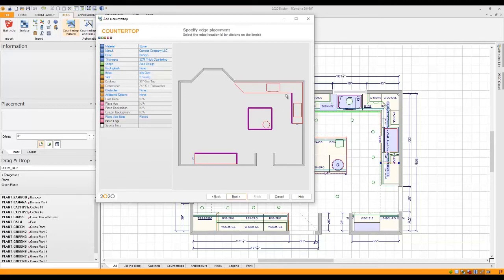So all I have to do is go around the room and select on each one. Even, you notice there's a little tiny area right here. Make sure you do that as well or it's not complete.